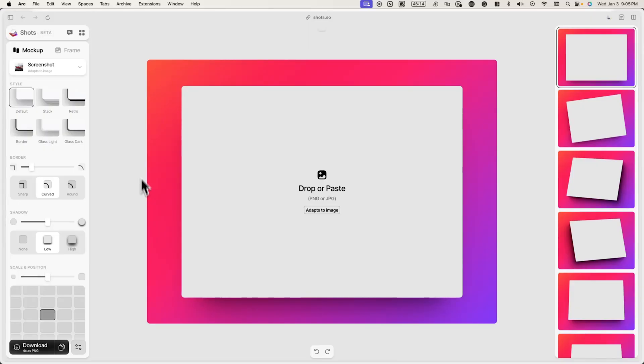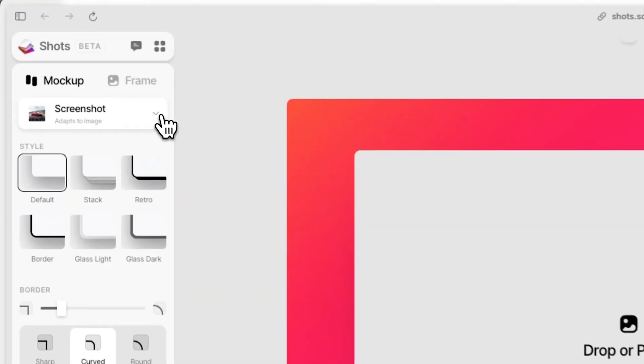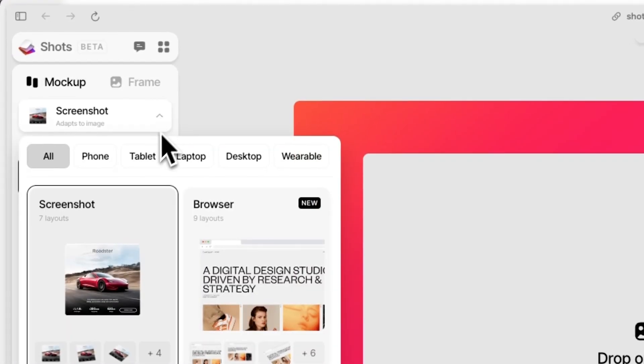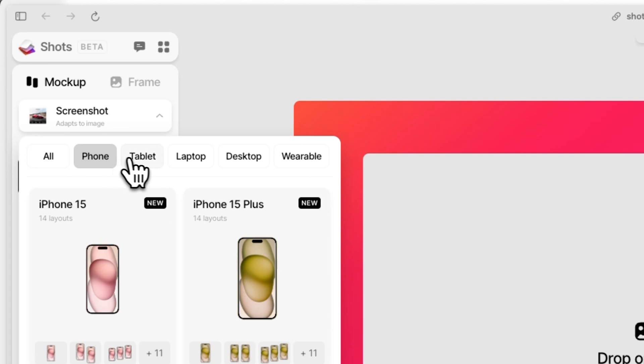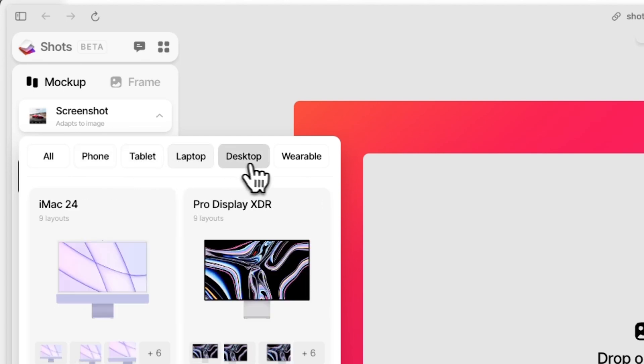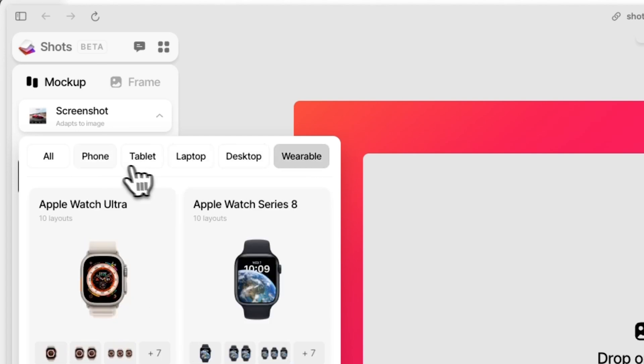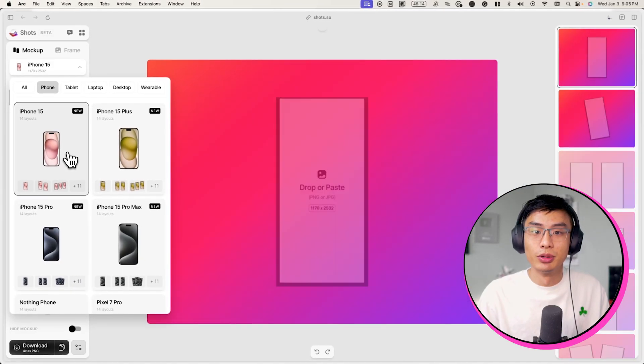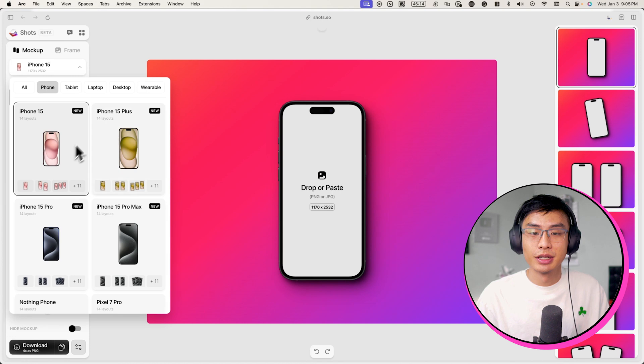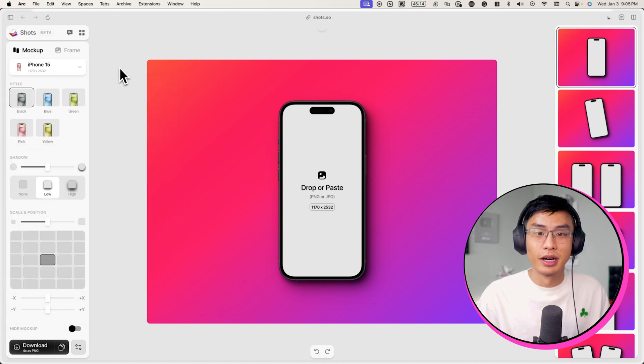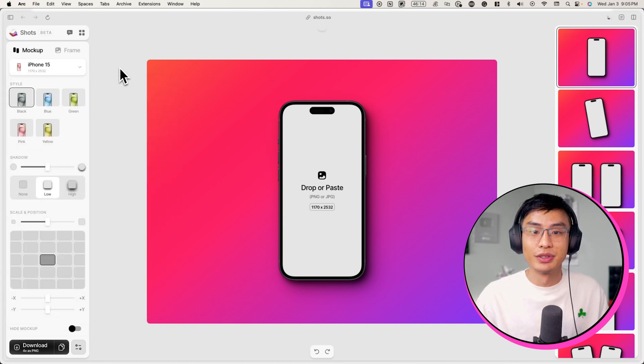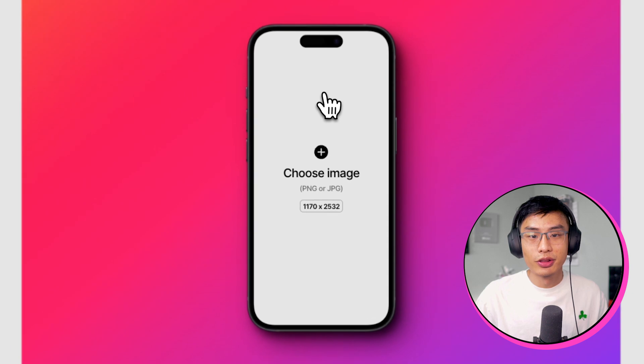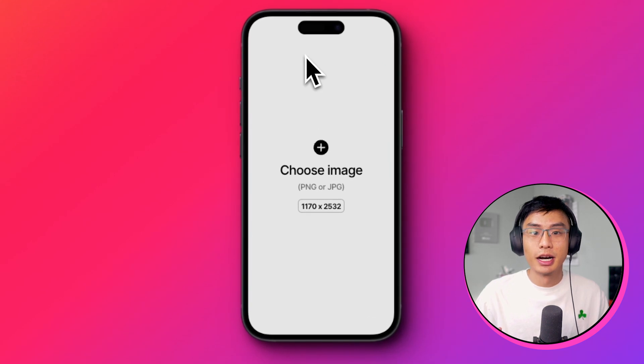If you click on screenshot under mockup, you'll see a range of different devices you can display your screenshot on. In this case, because I have a mobile screenshot and it was taken on an iPhone, I'm going to choose the iPhone 15. Now I can click directly on the mockup and upload my screenshot.